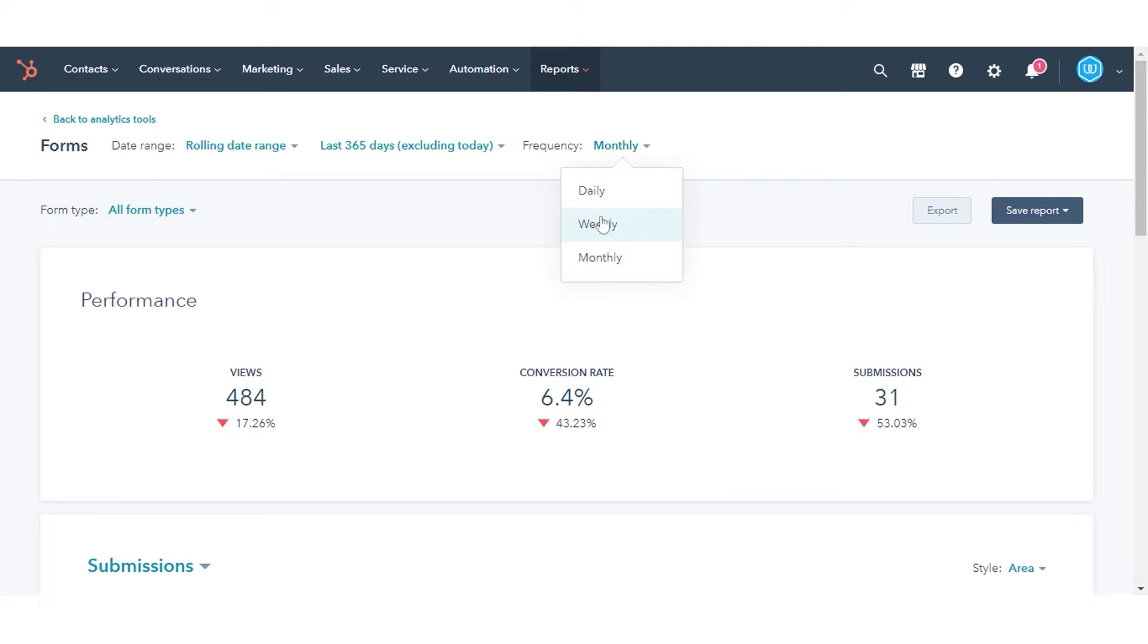A week in the report starts on Sunday by default, when the date range selected consists of a week, or when the frequency is set to weekly.